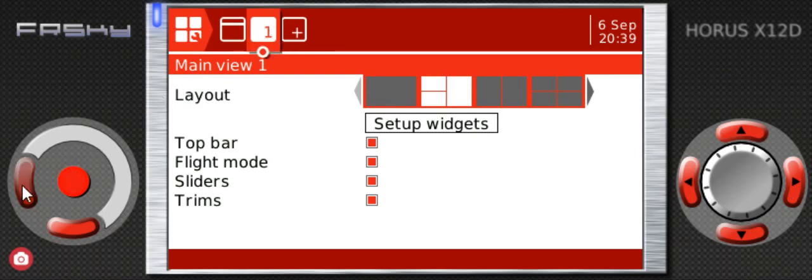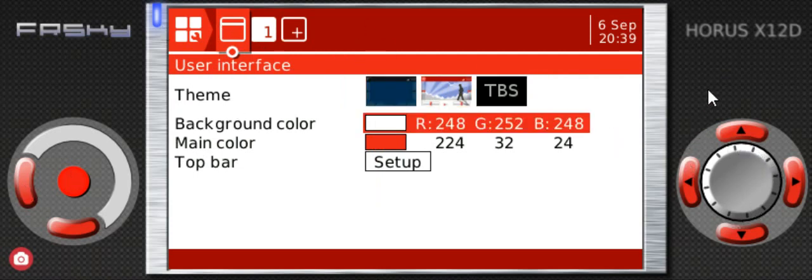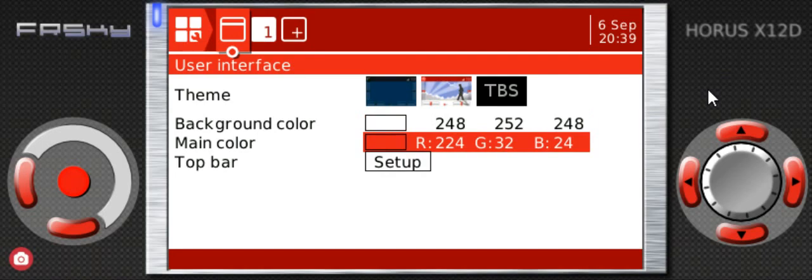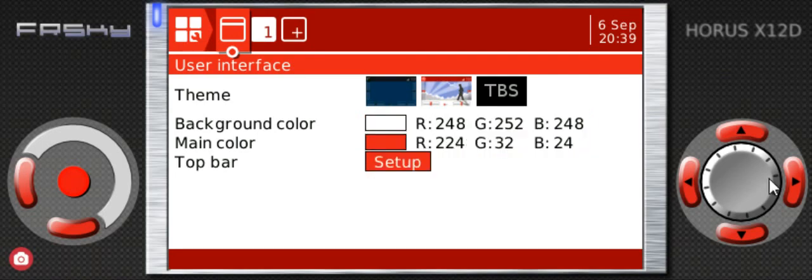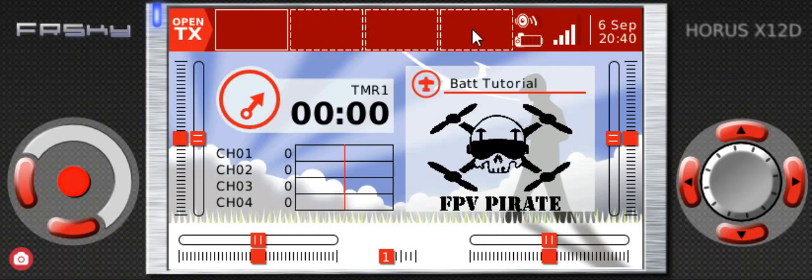Once we're here, we're gonna rotate the wheel to go down to setup, press enter. And as you can see, we have the option to work on these four little screens here, so we're gonna set up a widget.